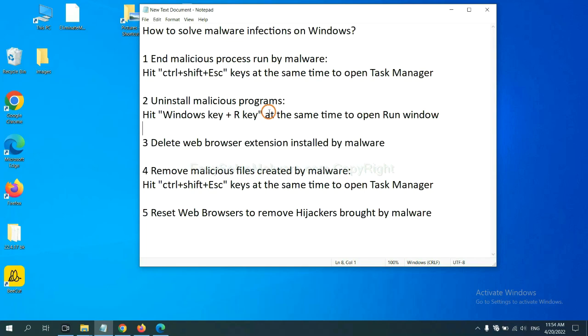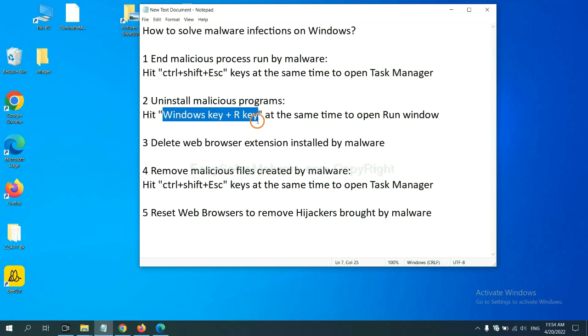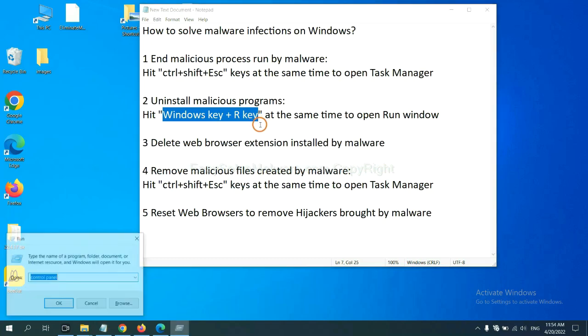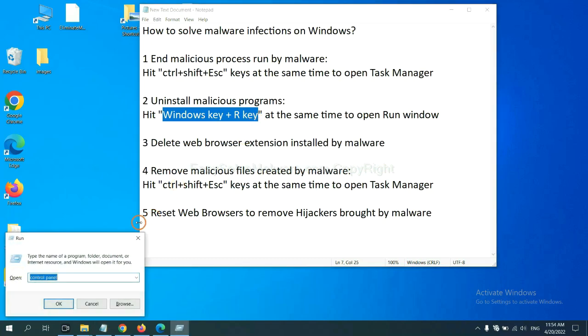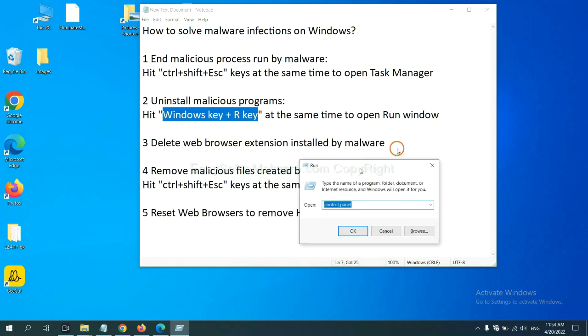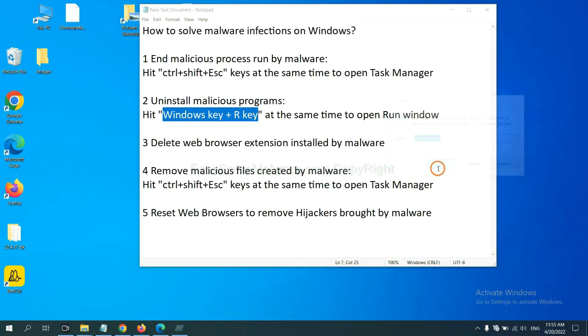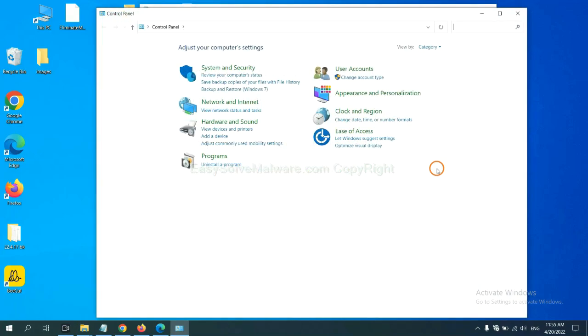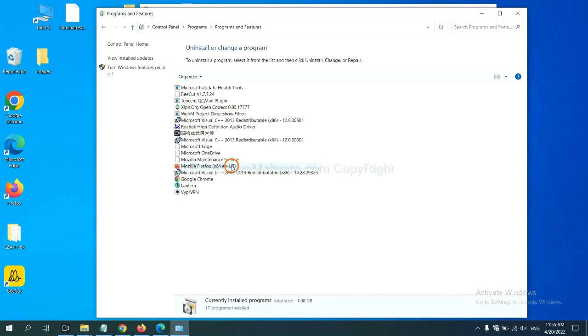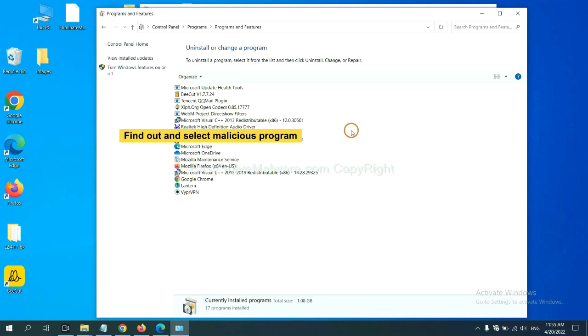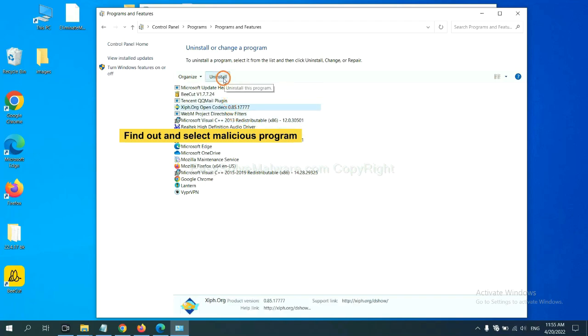Next, we need to uninstall malicious programs. Please hit Windows key and R key at the same time. Now you can see a run window come out. You need to input Control Panel and click OK. And then click Uninstall Program. Now, find out a dangerous program or suspicious program and select it and click Uninstall.